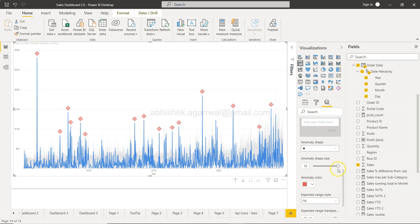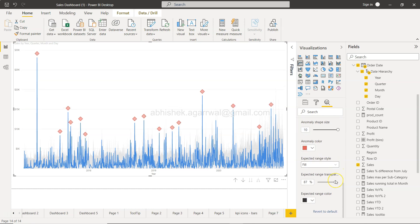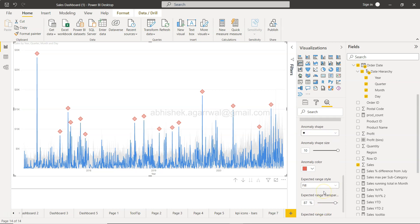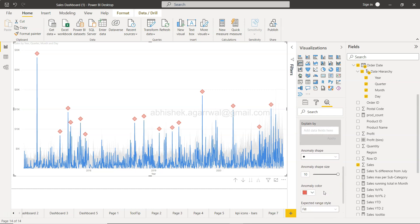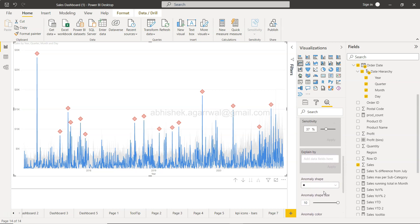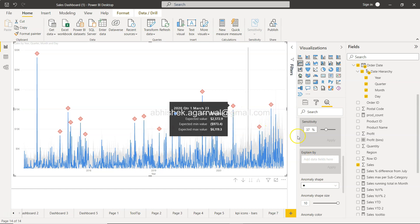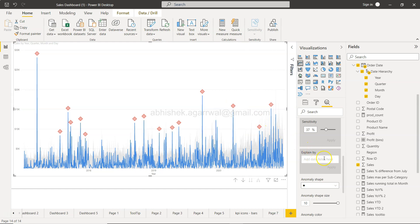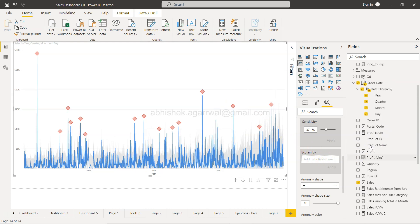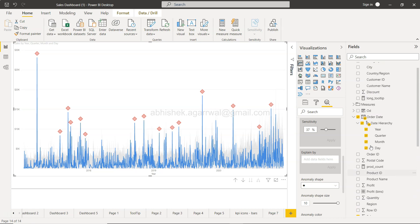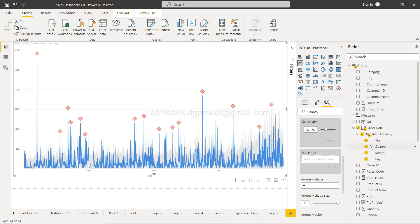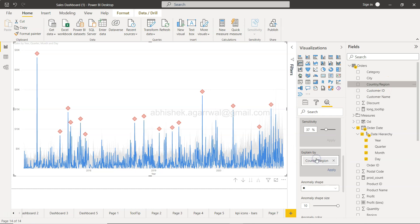What else? If you want to explain this thing, you want to explain by, I don't know, maybe explain by region or customer country. I don't know, let's put it over here and click apply.